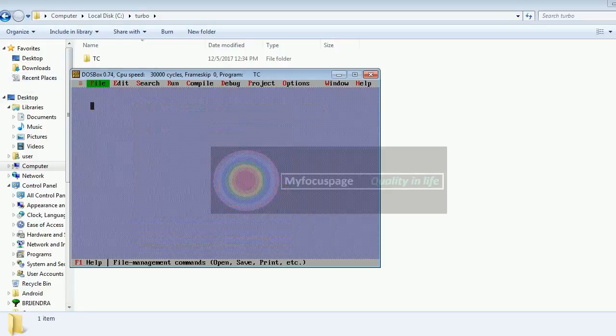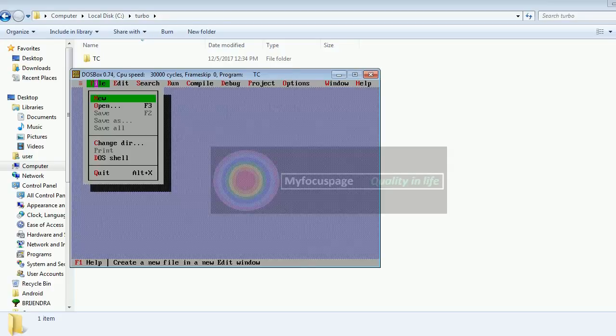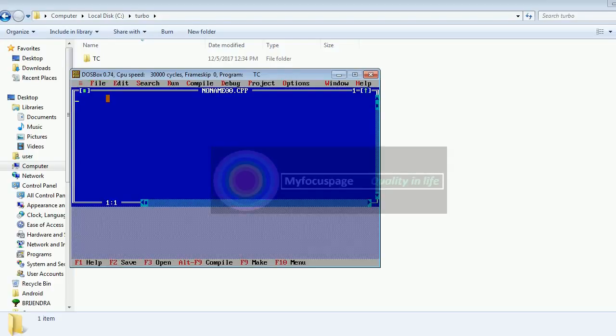So we will create a new file and try to execute our first program, Hello World.